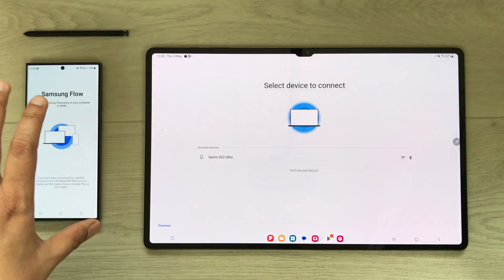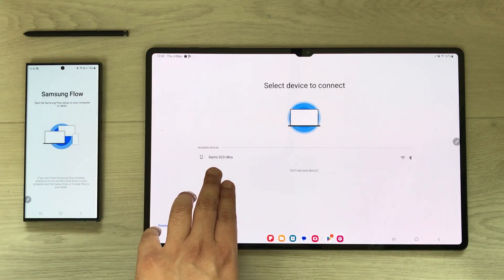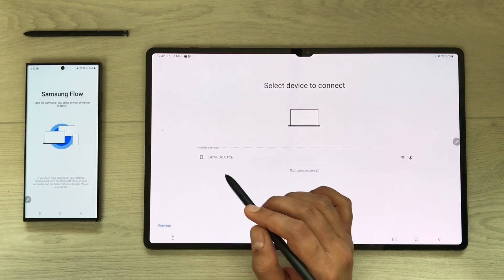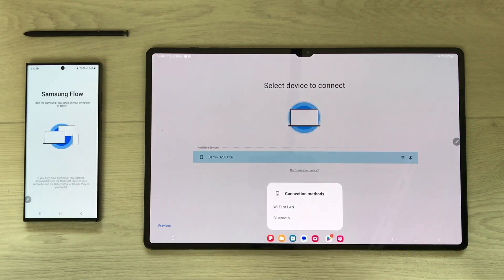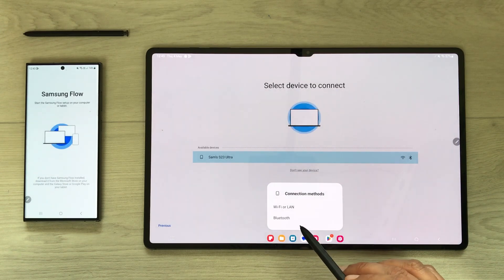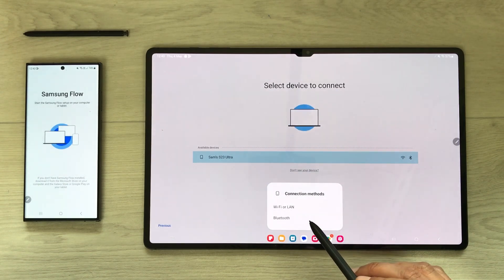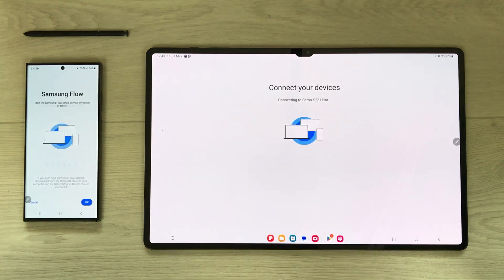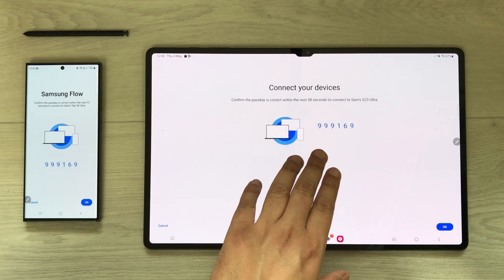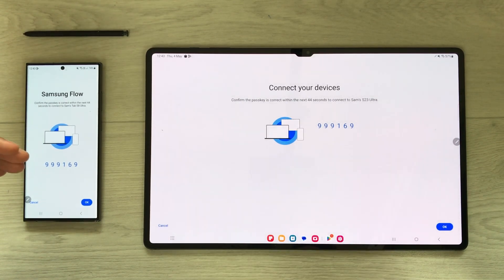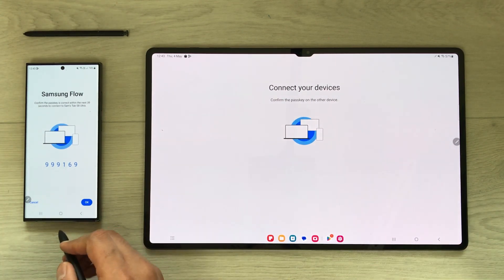Once setup is complete, available devices appear — it shows 'Samsung S23 Ultra'. Select it, and it will ask for the connection method: Bluetooth or Wi-Fi. Select Wi-Fi. A number will appear on your tablet screen and the same number on your S23 Ultra — press OK on both devices to confirm.